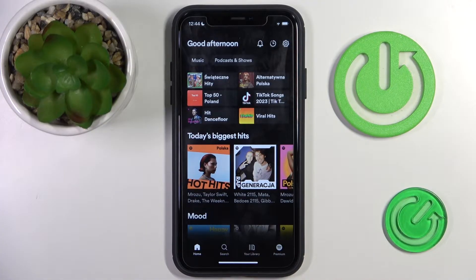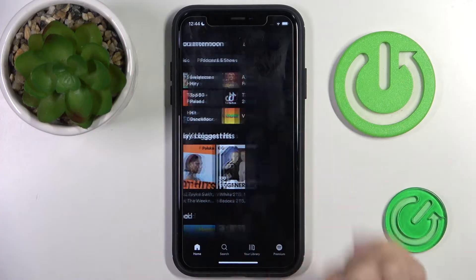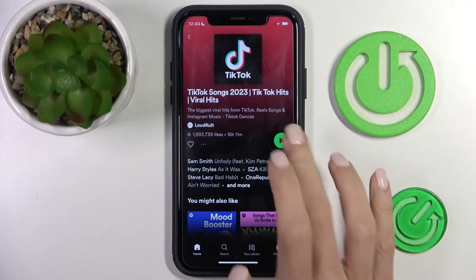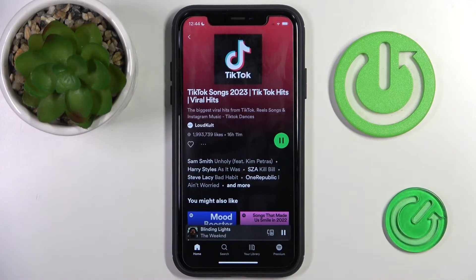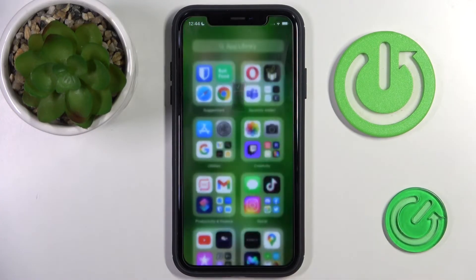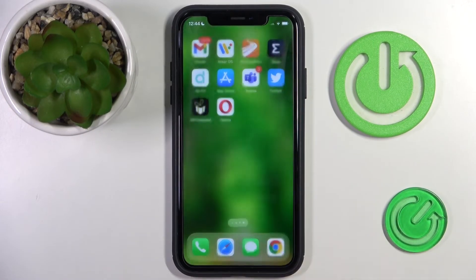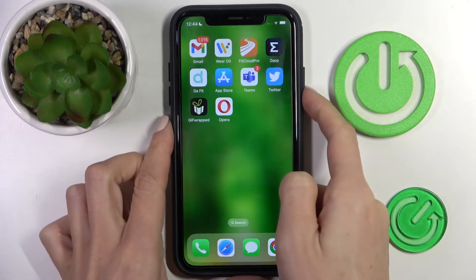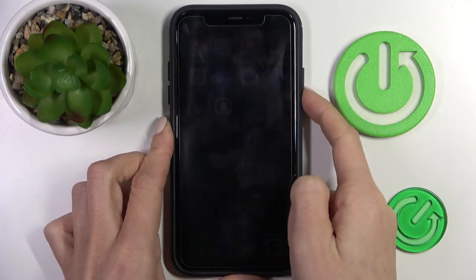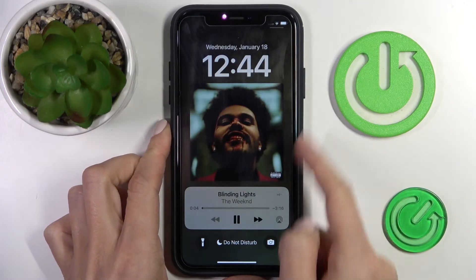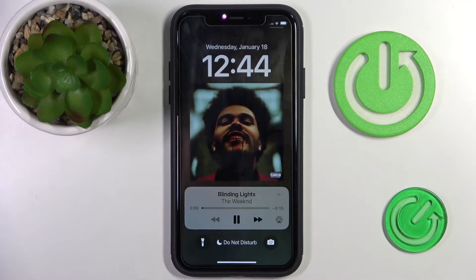Then let me just play, for example, some TikTok song. So that is running. And now all you have to do is lock your screen. And here you've got it full screen.